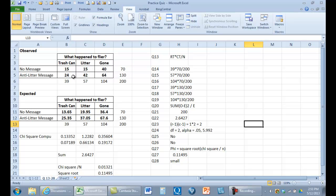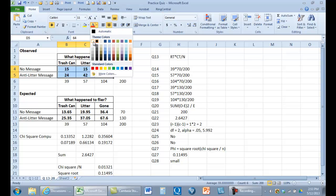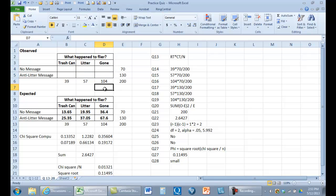And 24 of the anti-litter message flyers were in the trash can, 42 were actually litter, and 64 were gone. These are our observed data, and the question for chi-square is: if we didn't know what these values were, how would we decide what they ought to be?